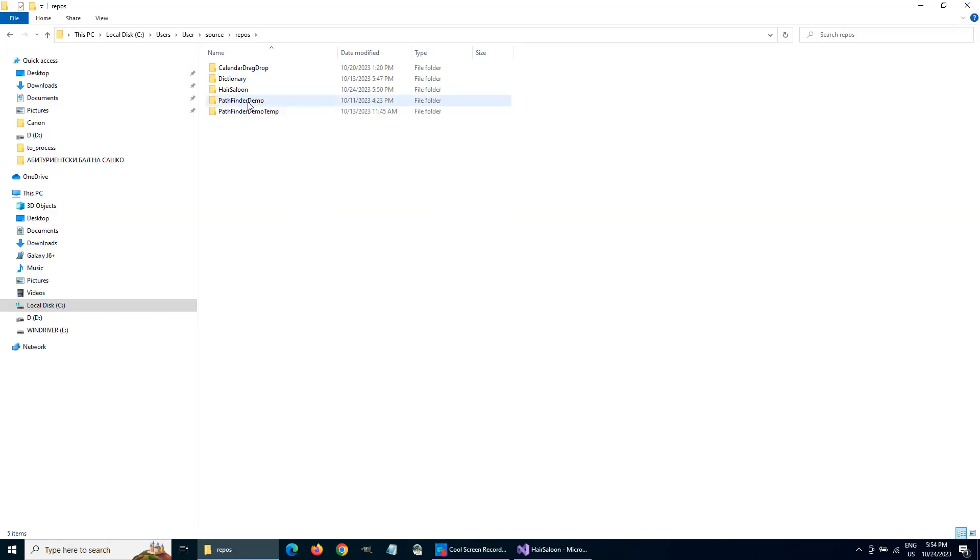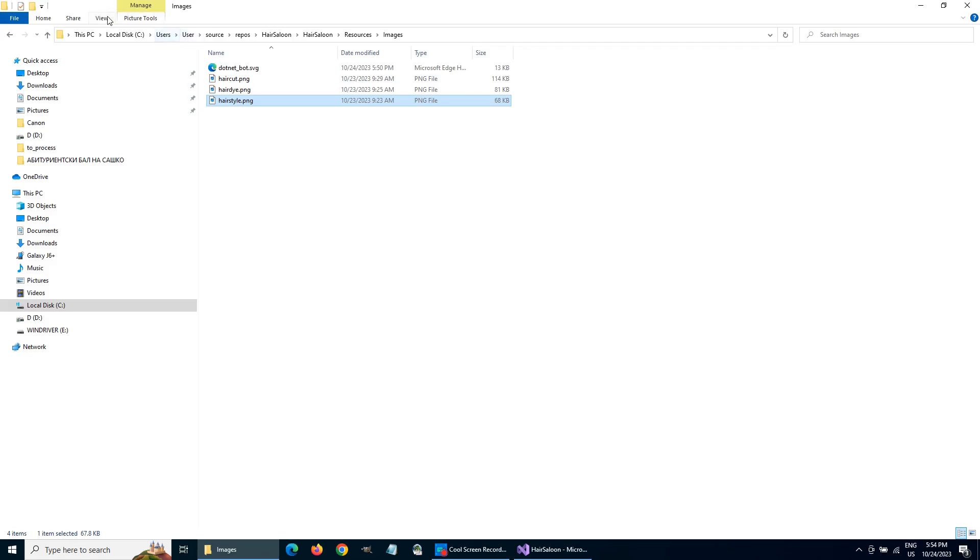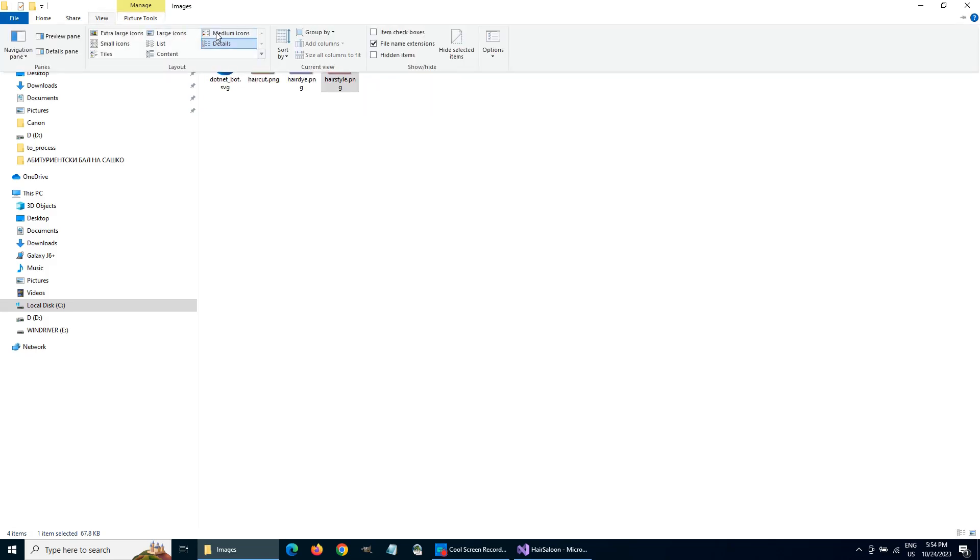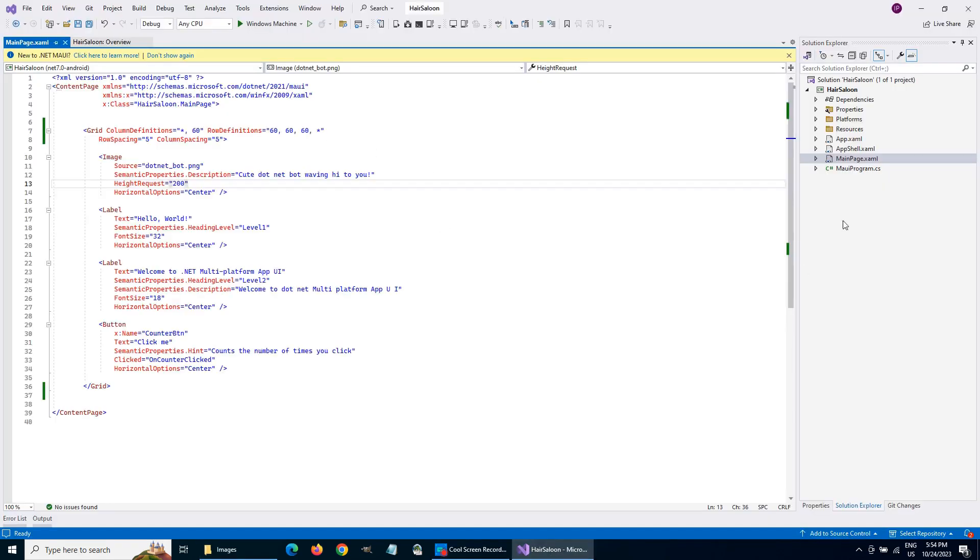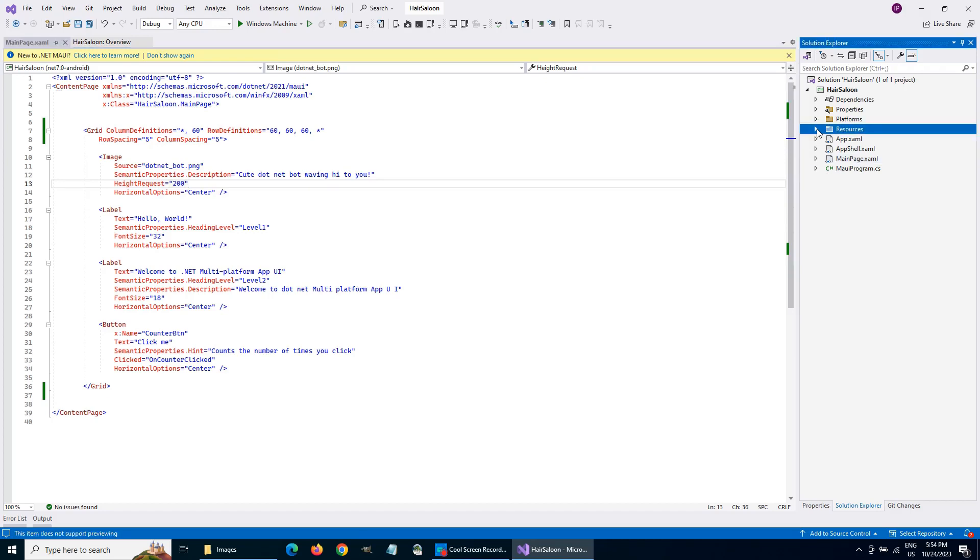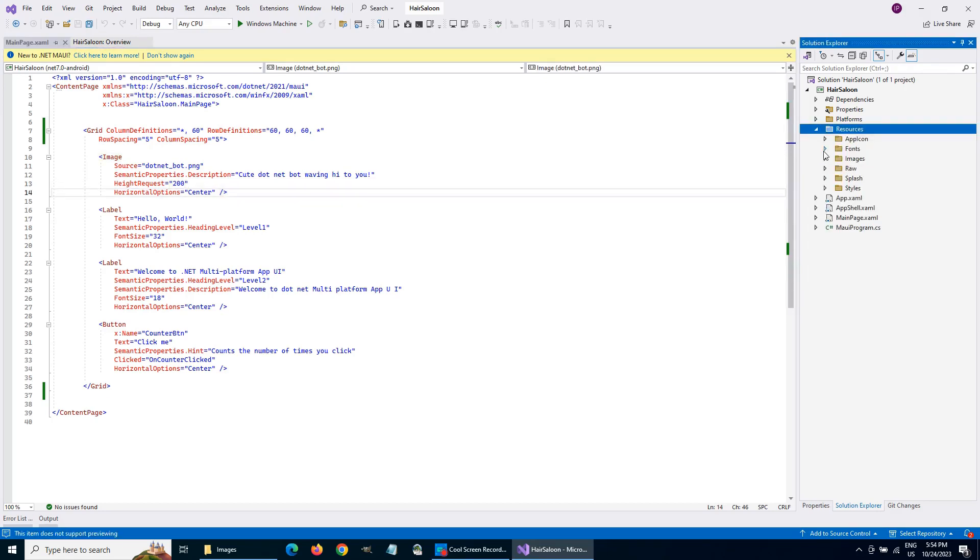We copy to the subfolder images in the resource folder the three images that will represent our appointments. These are .png files. Make sure the build action for them is MAUI image.